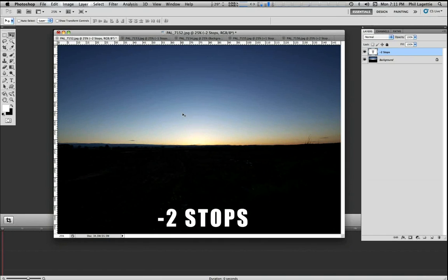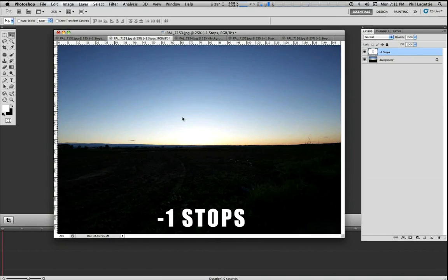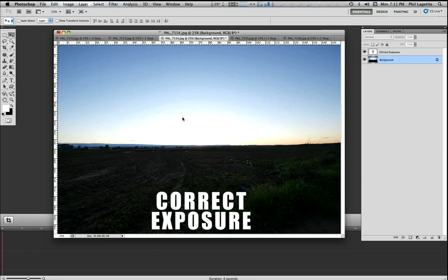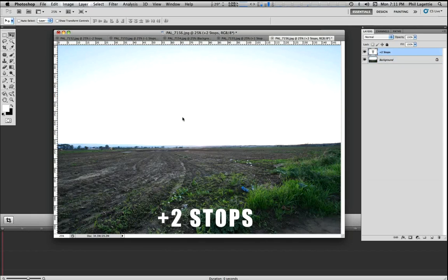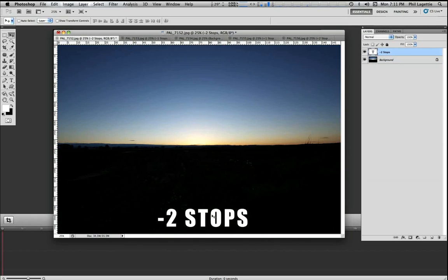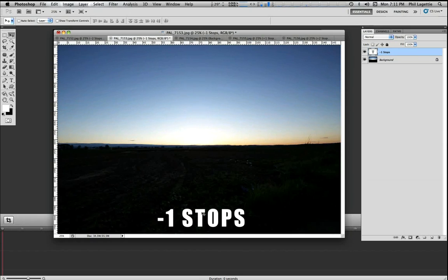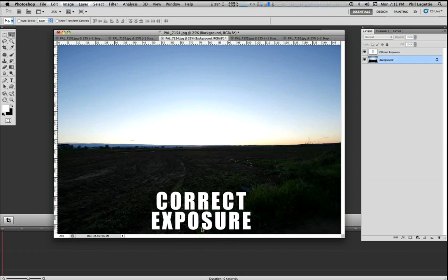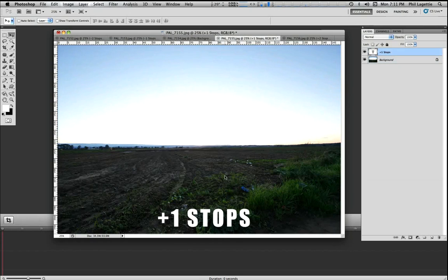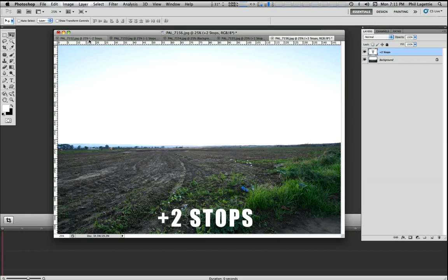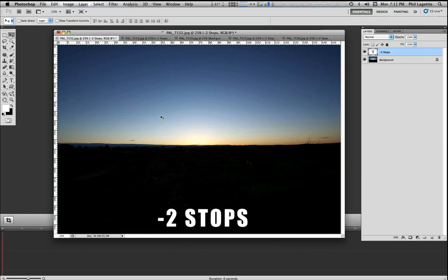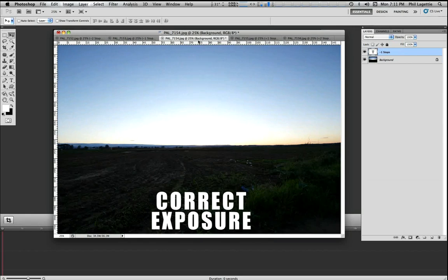What you see here is I have five different images of the exact same scene shot on a tripod. As you can see in the information below in the text, this photograph says minus two stops, minus one stop, correct exposure, plus one stop, and plus two stops. Now, what the plus and the minus mean is initially plus means it's overexposed and minus means it's underexposed. This is the camera's guesstimation of minus two stops, minus one stop, correct exposure, and so forth.